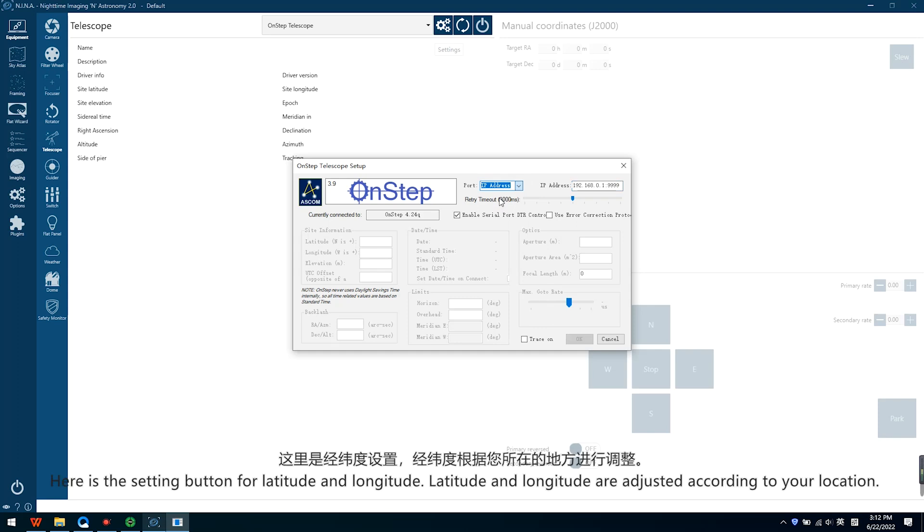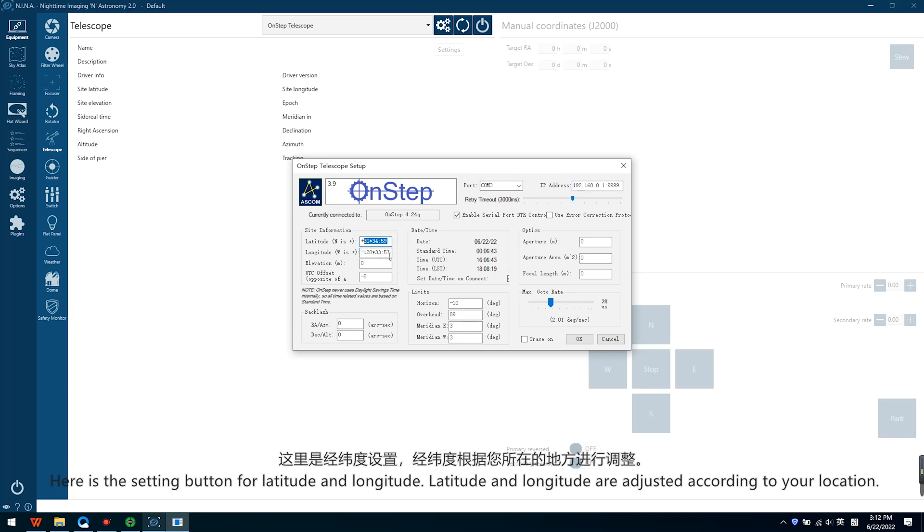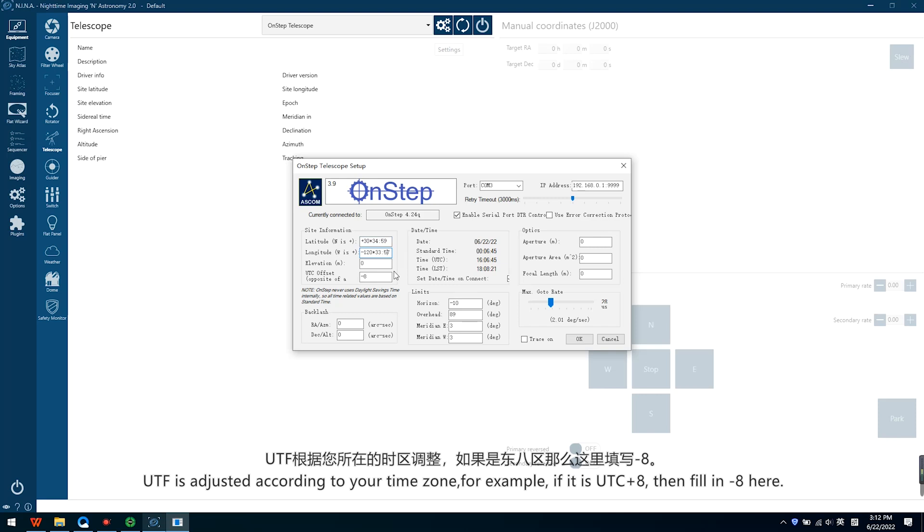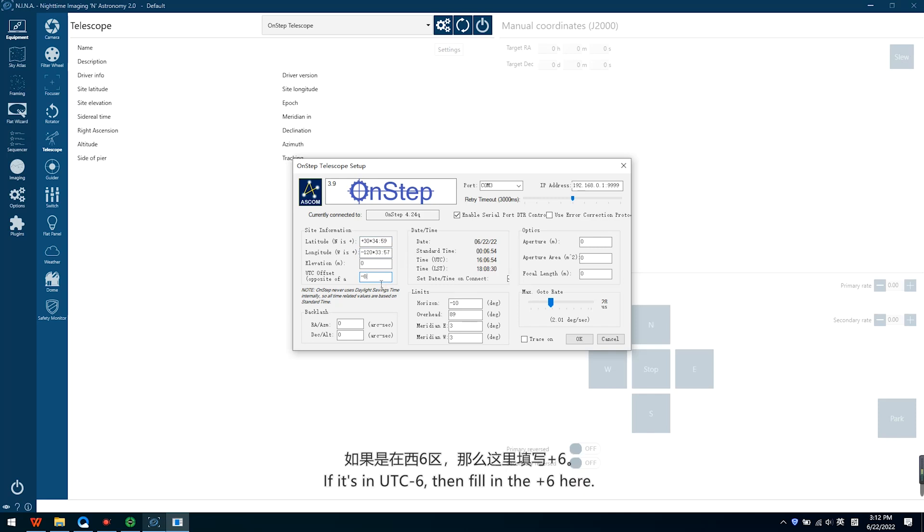Here is the setting button for latitude and longitude. Latitude and longitude are adjusted according to your location. UTC is adjusted according to your time zone. For example, if it is UTC plus 8, then fill in the plus 6 here. If it is UTC minus 6, then fill in the plus 6 here.